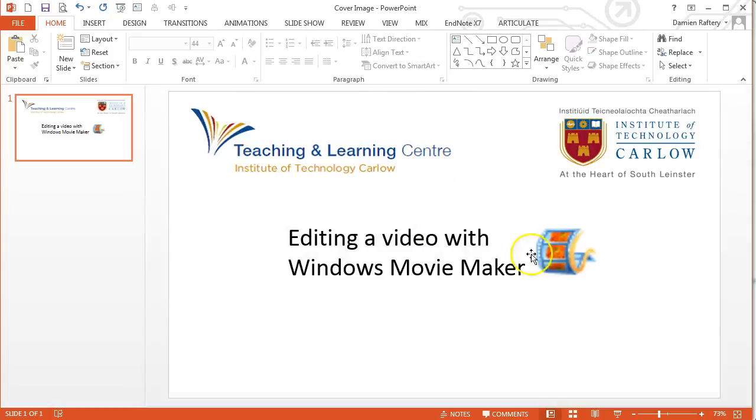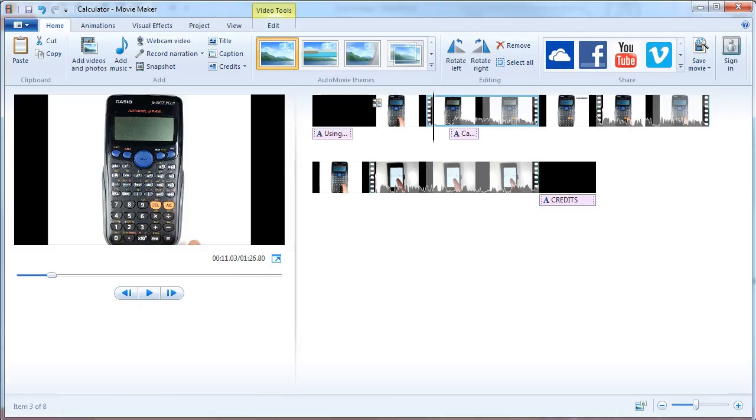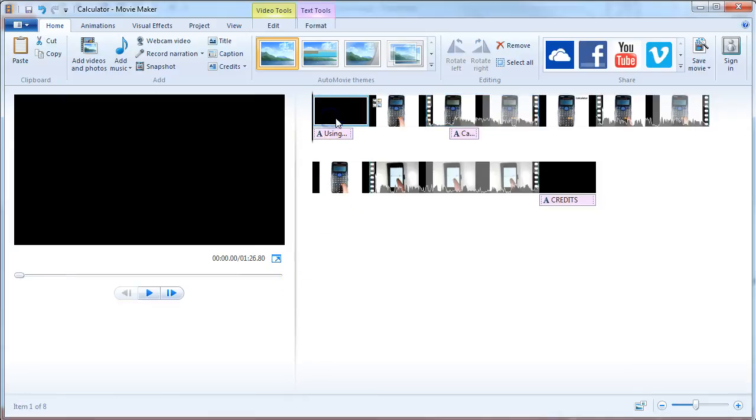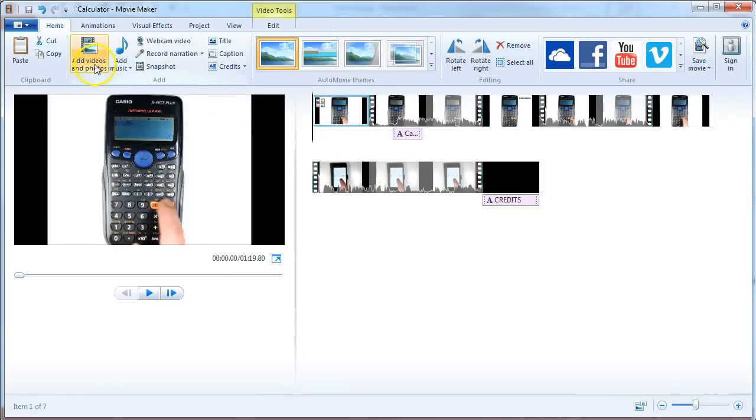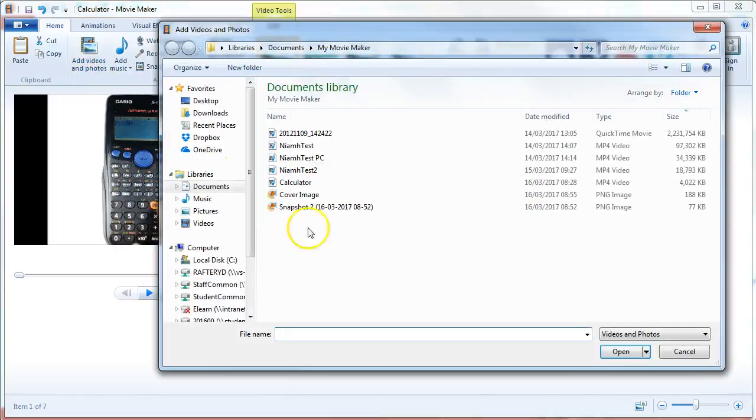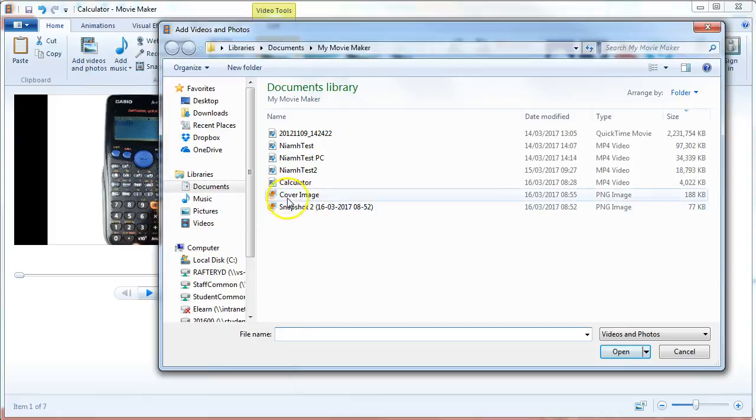So then if we switch to Movie Maker, I can then go, instead of maybe using this custom title, I'm going to delete that and I'm going to add the image that I've just created, the cover image.